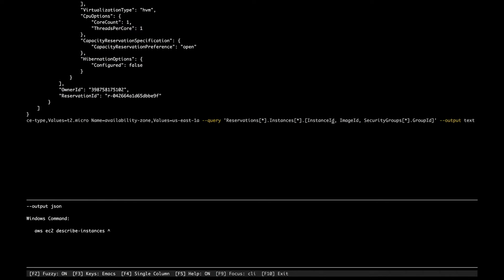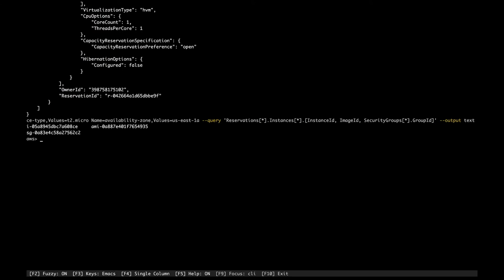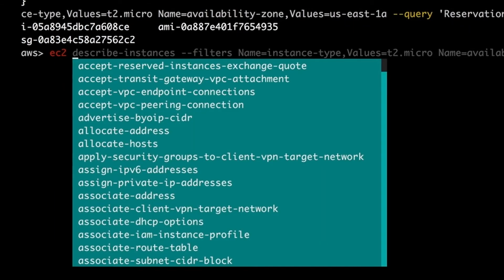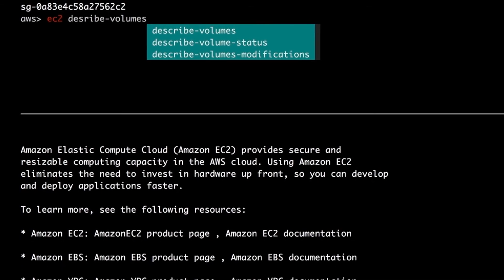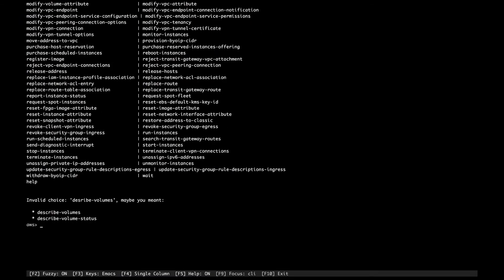I want to filter so that instance-type is t2.micro and availability-zone is us-east-1a. This filter will give me only instances matching those criteria. I also want to display only the instance ID, image ID, and attached security group ID, with output format as text. Running it shows the instance ID, image ID, and security group. Next, let's look at 'describe-volumes' to see all volumes attached to EC2 instances.